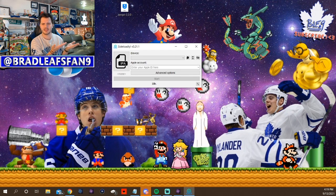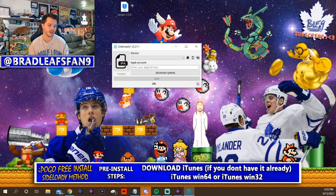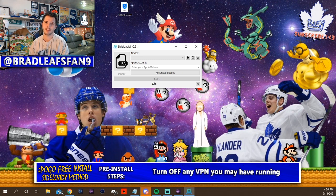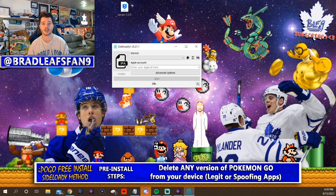One more thing you're gonna need — you probably already have it — go download iTunes, because you're gonna need to use your Apple ID. Before we get into the steps, turn off any VPN that you have running; you don't have to delete it, just turn it off while you're doing this. If you're worried about your Apple ID, you can create a new one, but it's not necessary — I don't do it.